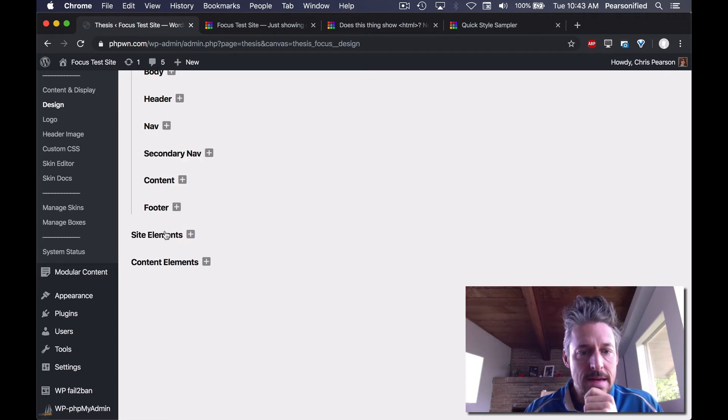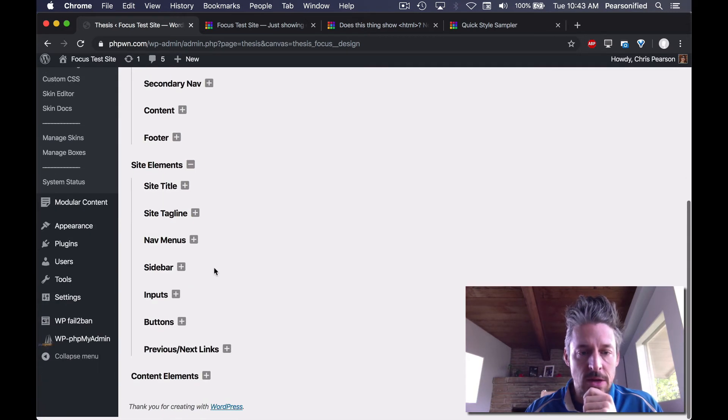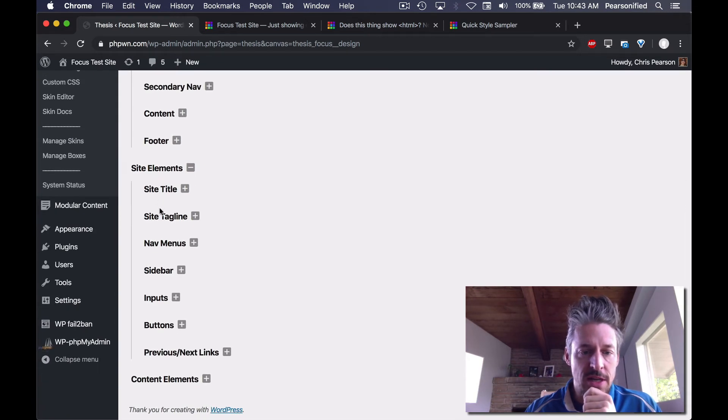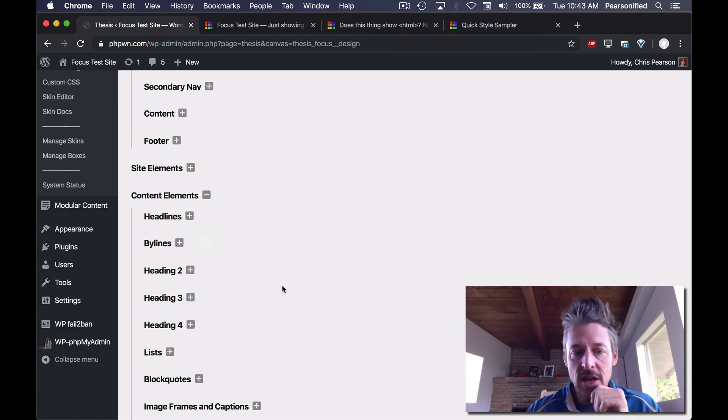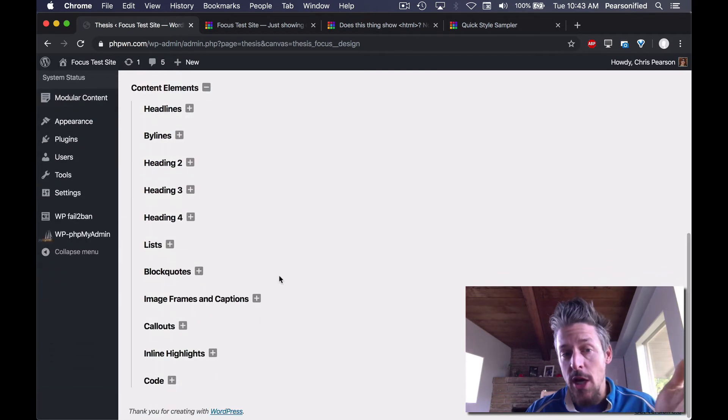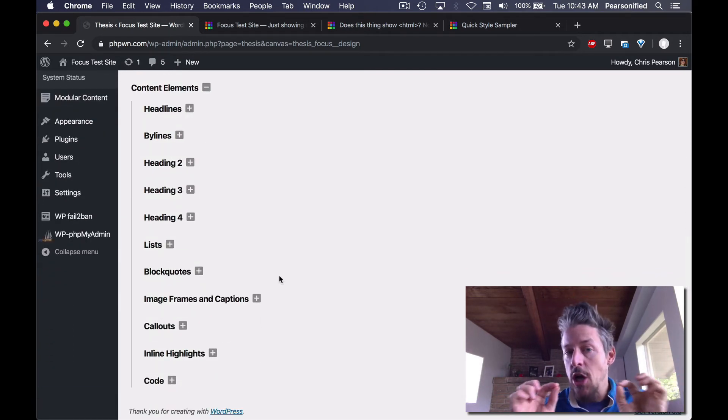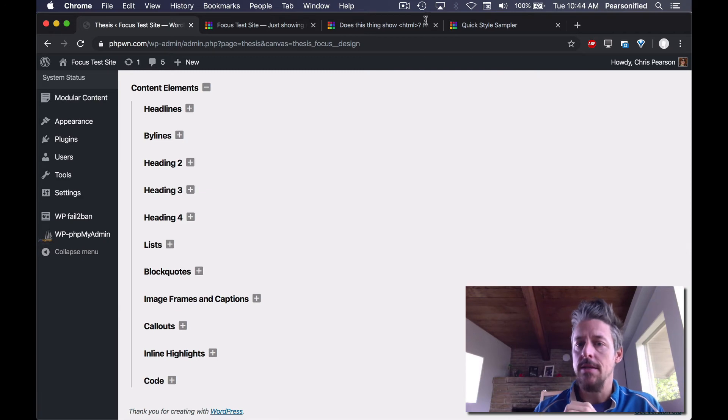It just goes on and on. You can change site title, tagline, nav menus, sidebar inputs, all this stuff. You can go in and change specific content elements.